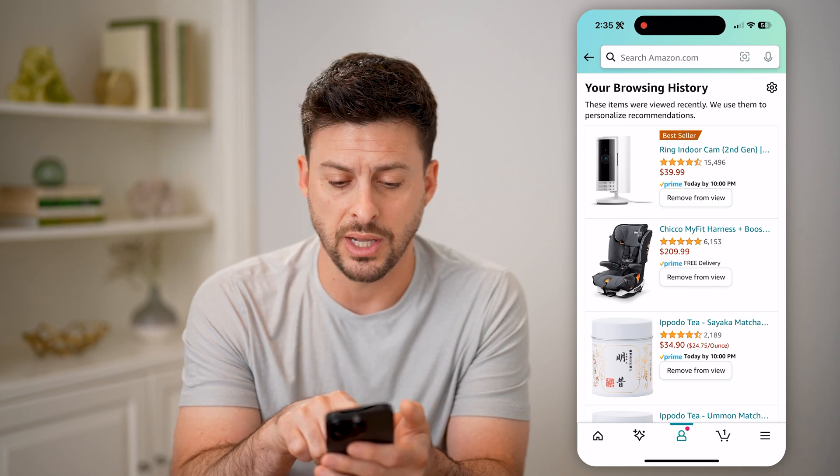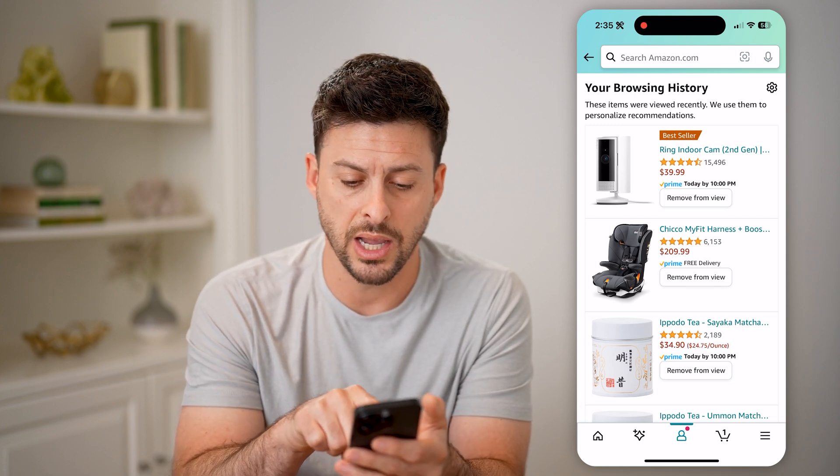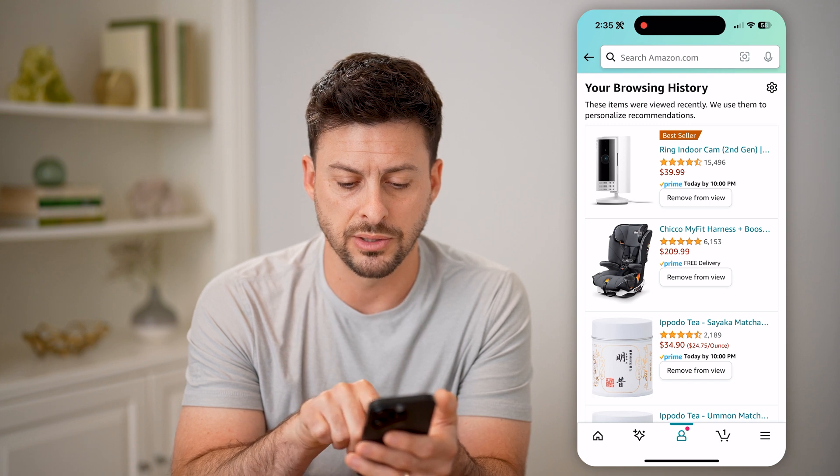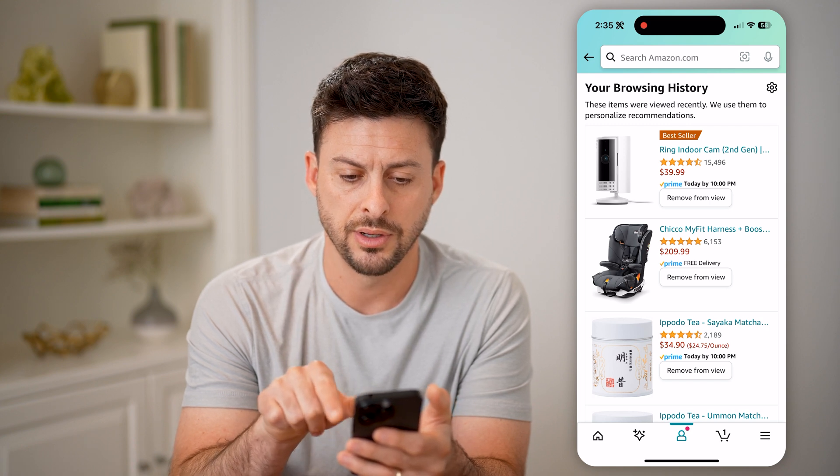And it will show me every single thing that I've seen. So here's that Ring indoor camera, and then a car seat booster and some matcha.